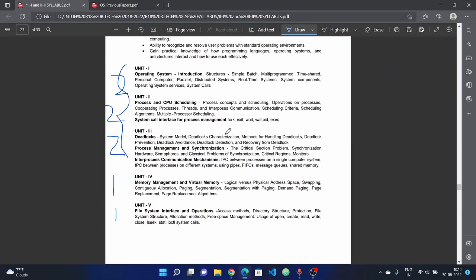The complete deadlock chapter is important. All topics are important - 15 marks questions. Methods of handling deadlocks, prevention techniques - these topics are key.